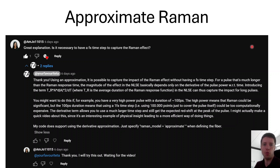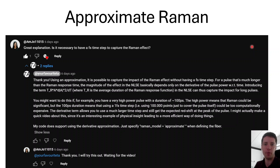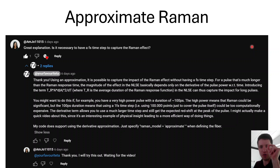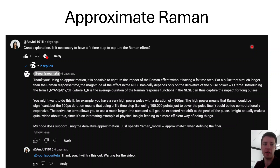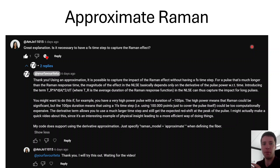Hello and welcome to this video on an approximate version of the Raman effect in non-linear fiber optics. This video was inspired by a viewer comment asking if it's always necessary to have a 50 femtosecond time step to correctly capture the impact of Raman on a pulse propagating through a fiber. The short answer is that it's not always necessary if you're willing to accept using an approximation — and that's what we're going to look into today.